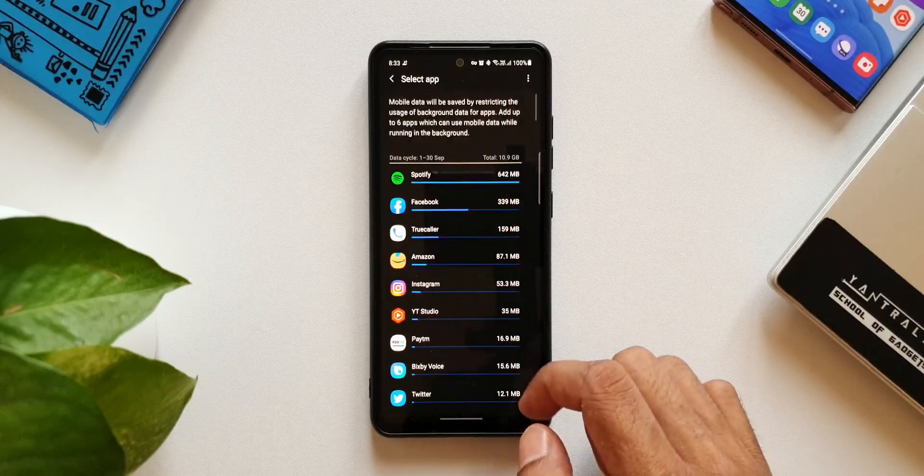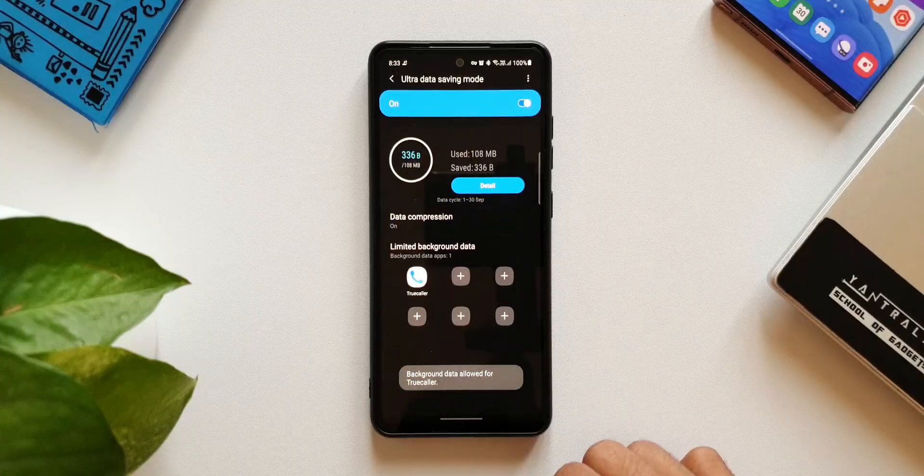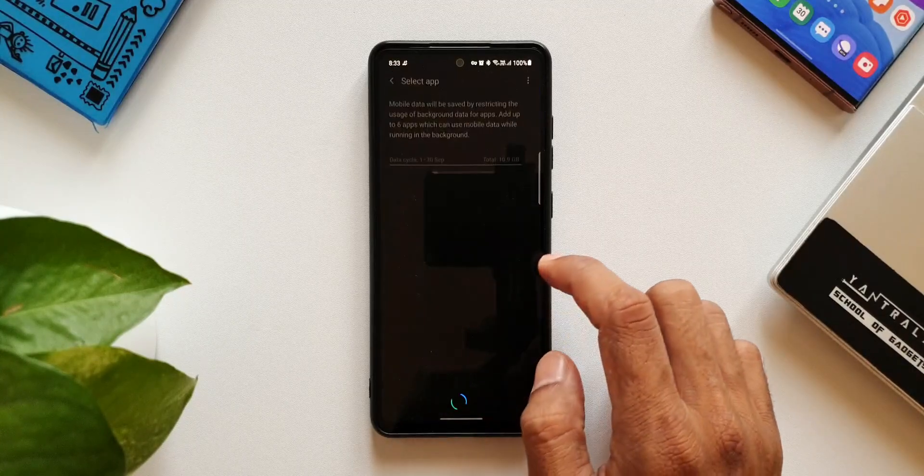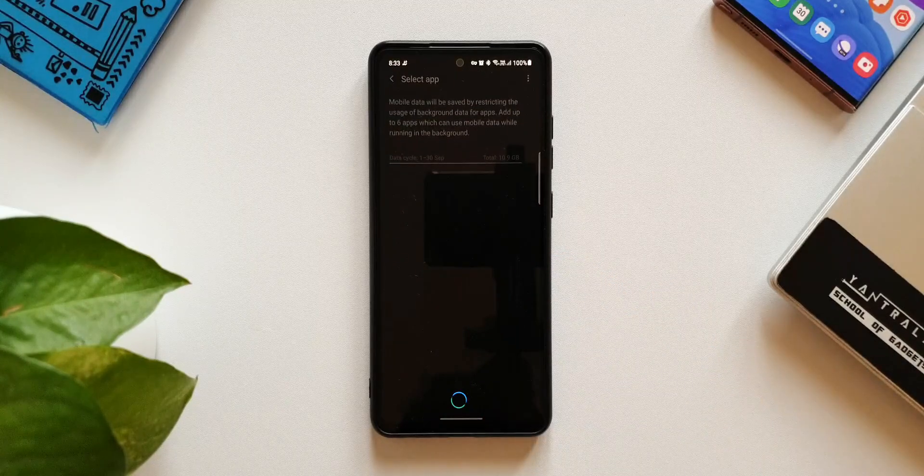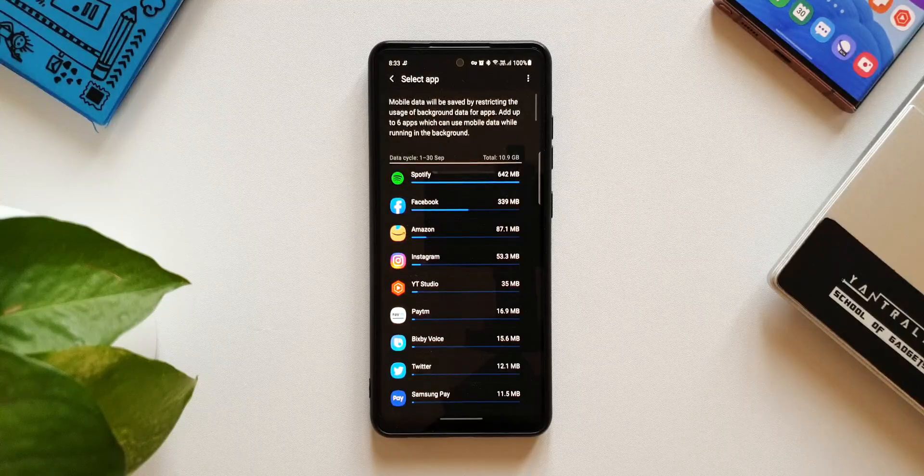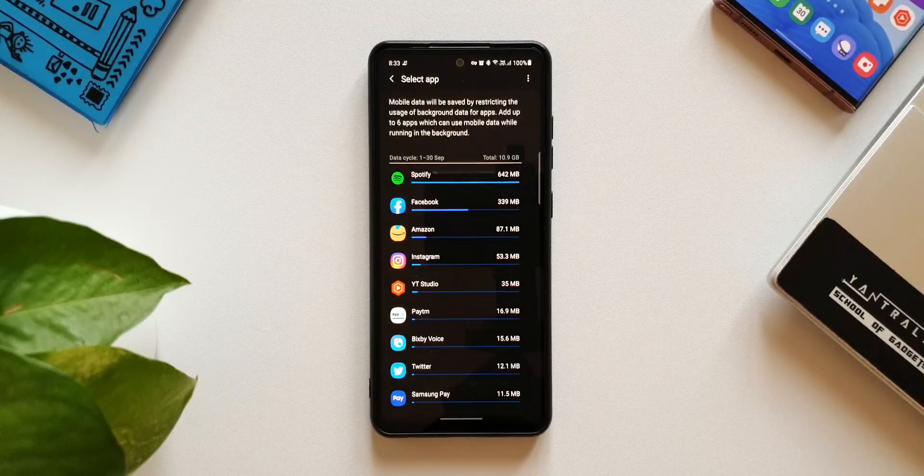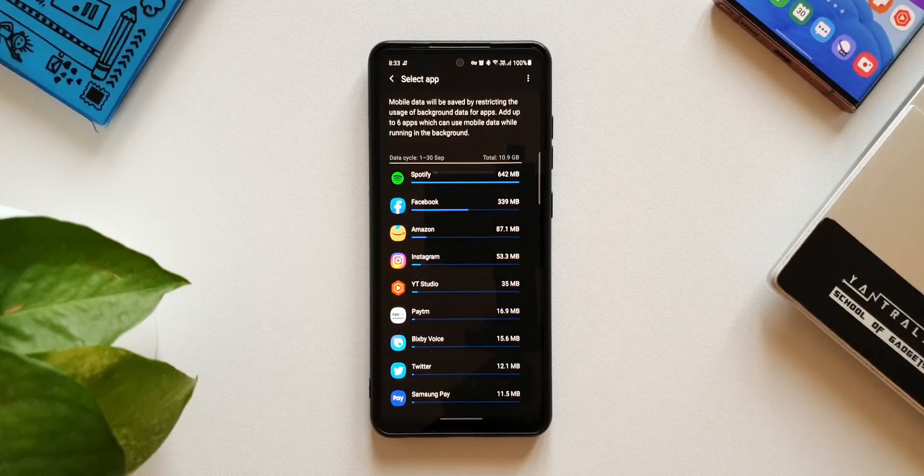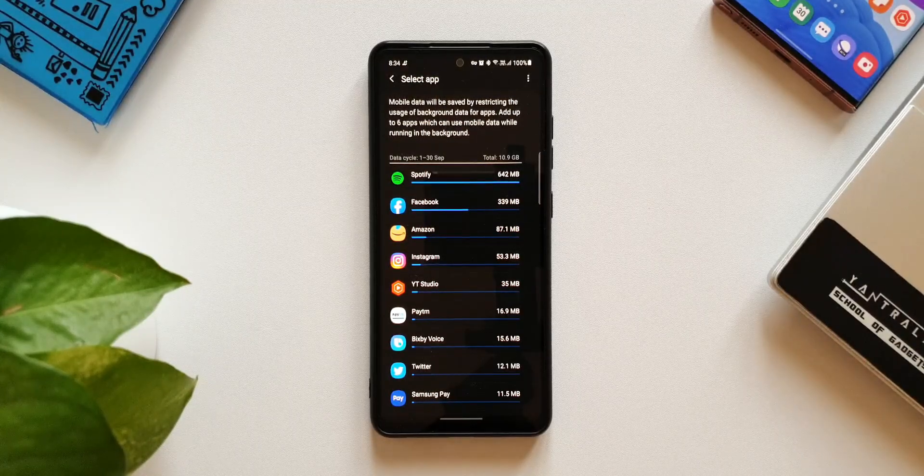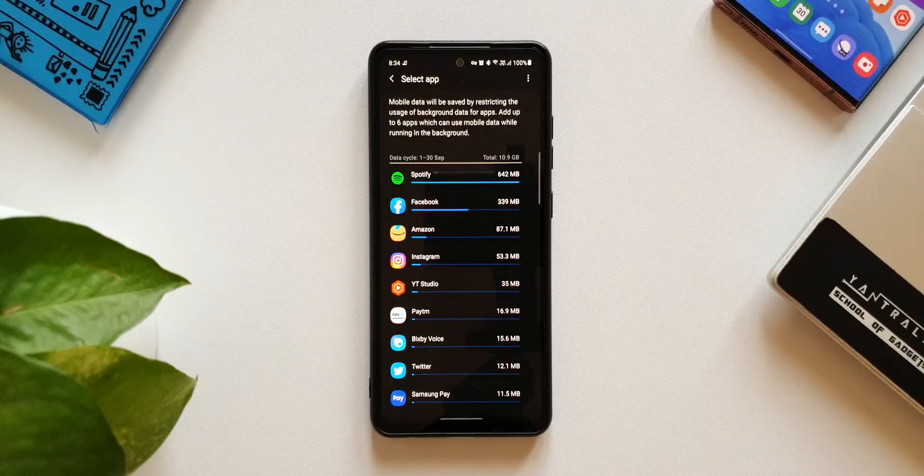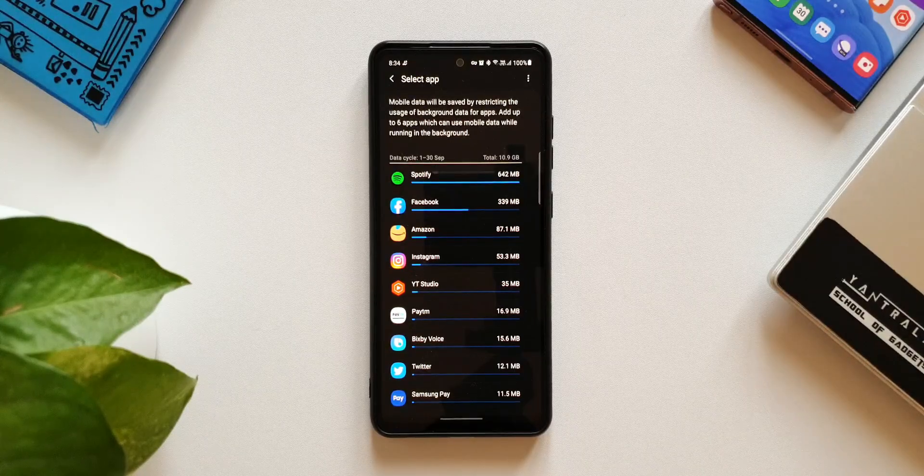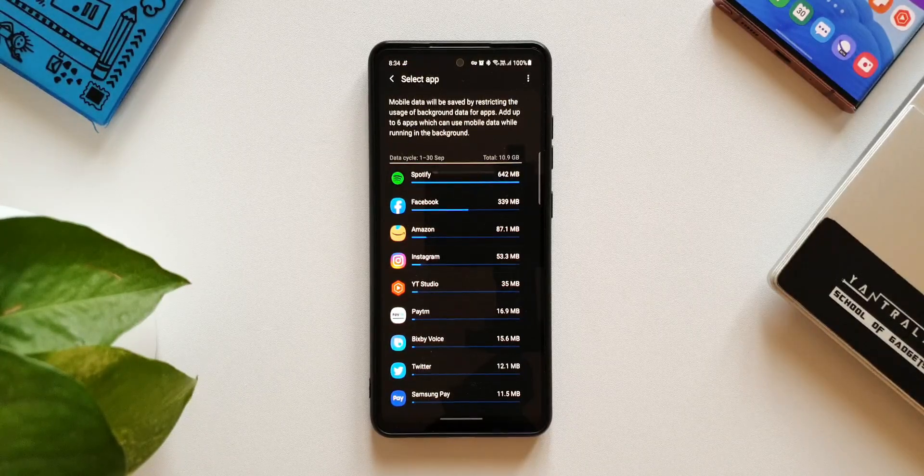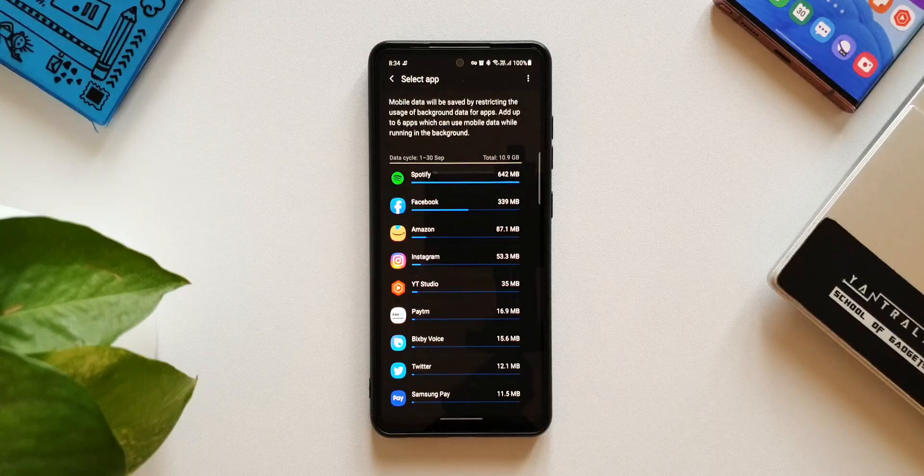As you can see it says mobile data will be saved by restricting the usage of background data for apps. Add up to six applications which can use mobile data while running in the background. So here we can add six applications which will get access to data in the background. This is definitely a cool feature which would be useful for a lot of people across the globe.